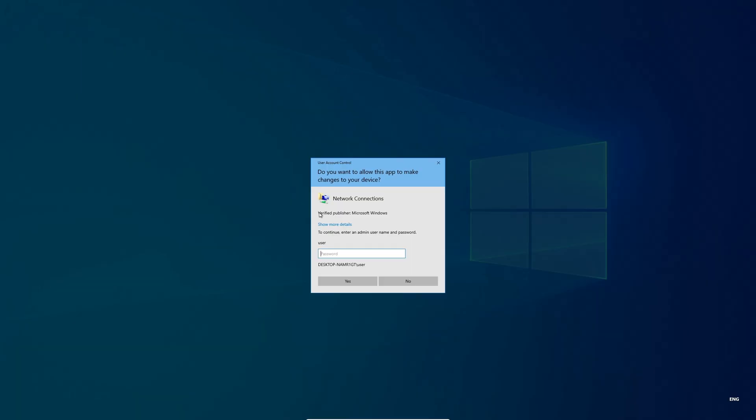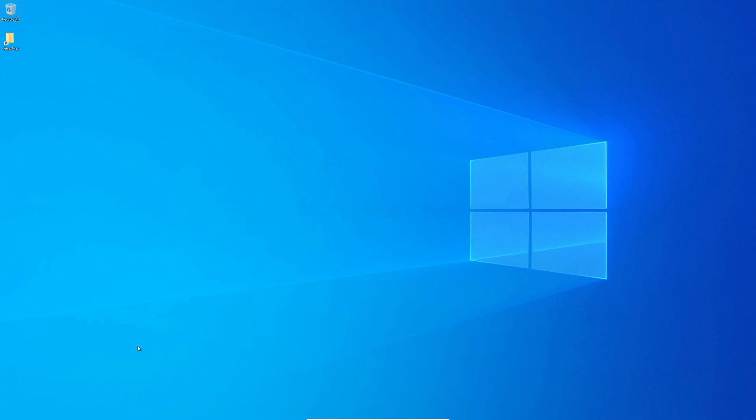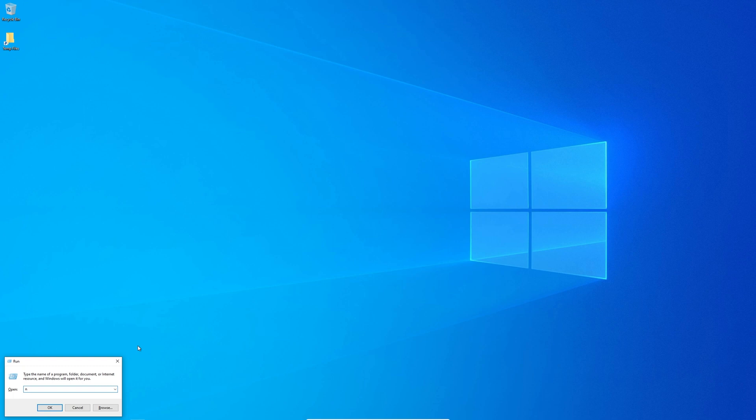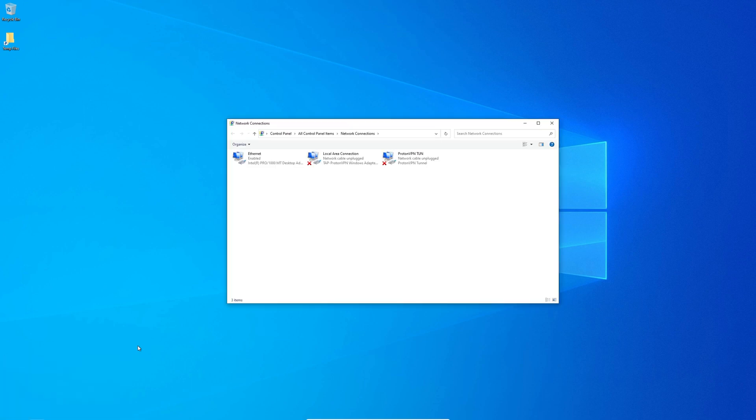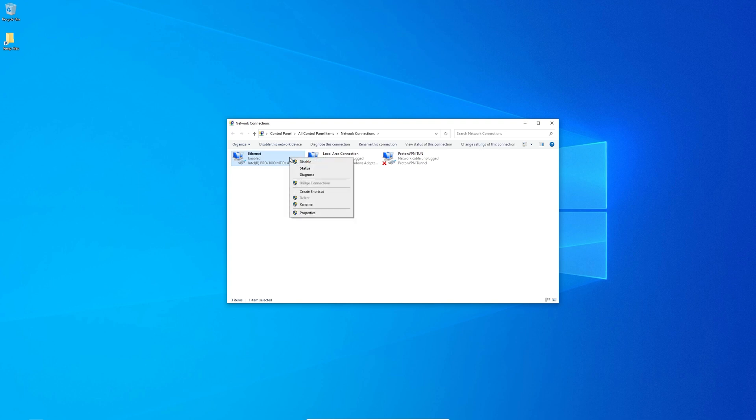Setting number 3. Network. Under network adapter settings you can remove all the check marks, expect IPv4 since this is the only setting you need to access the internet.